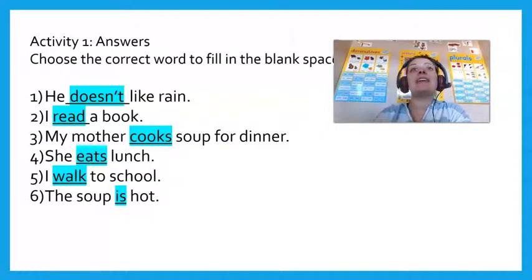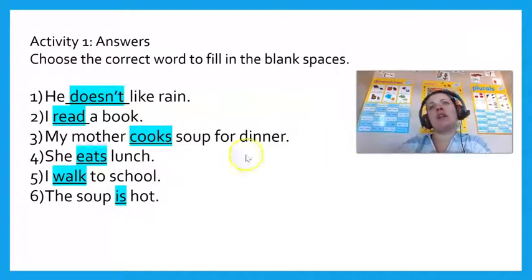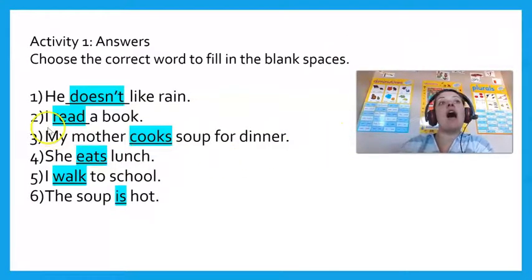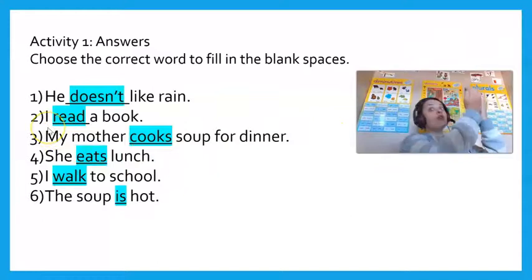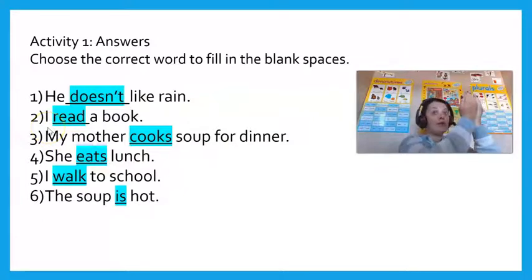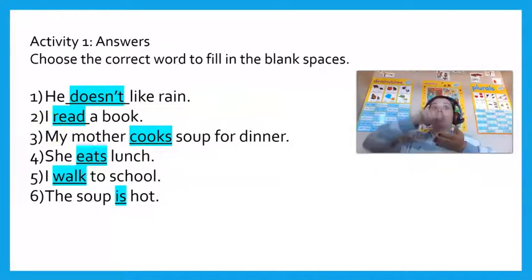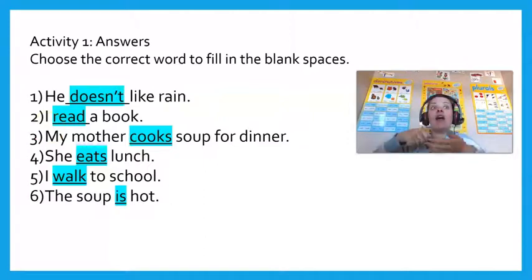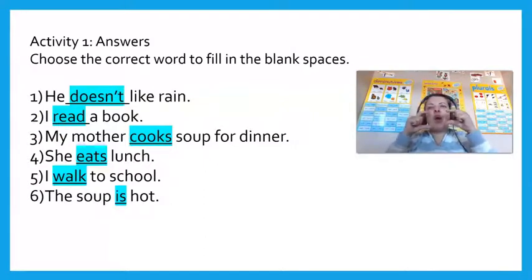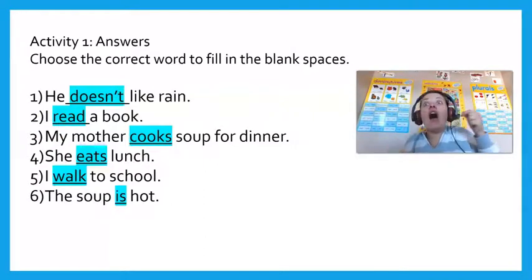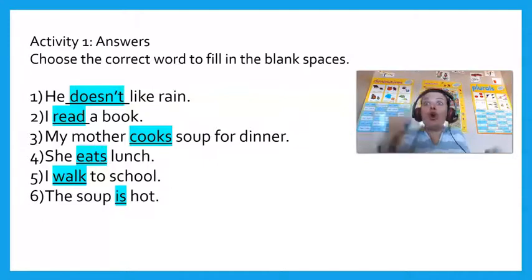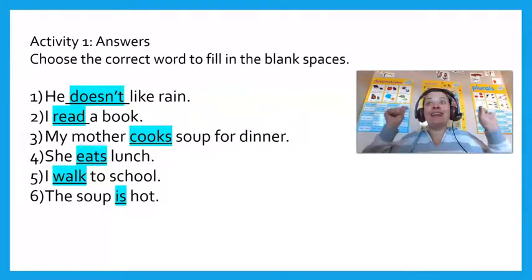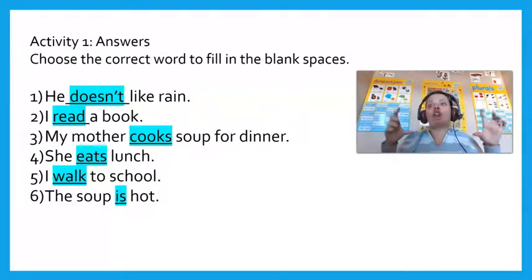He doesn't like the rain. I read a book. My mother cooks soup for dinner. She eats lunch. I walk to school, and the soup is hot.